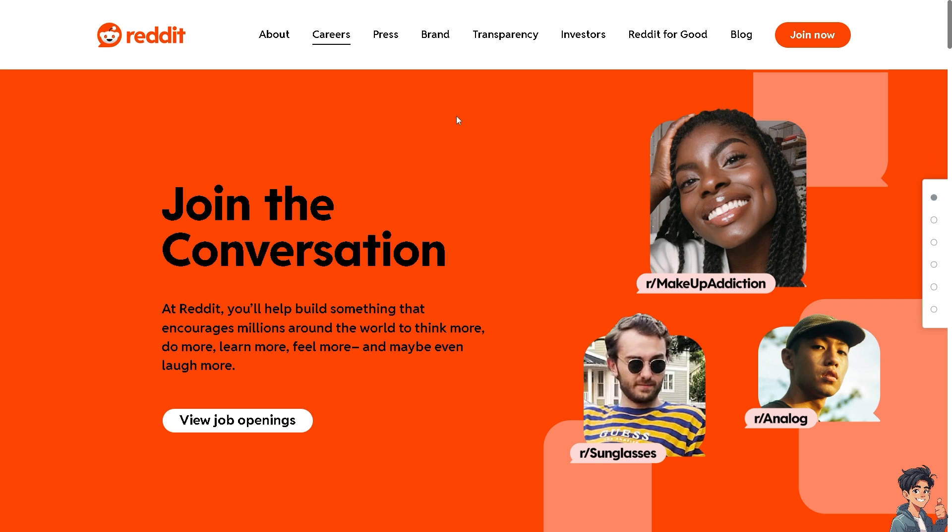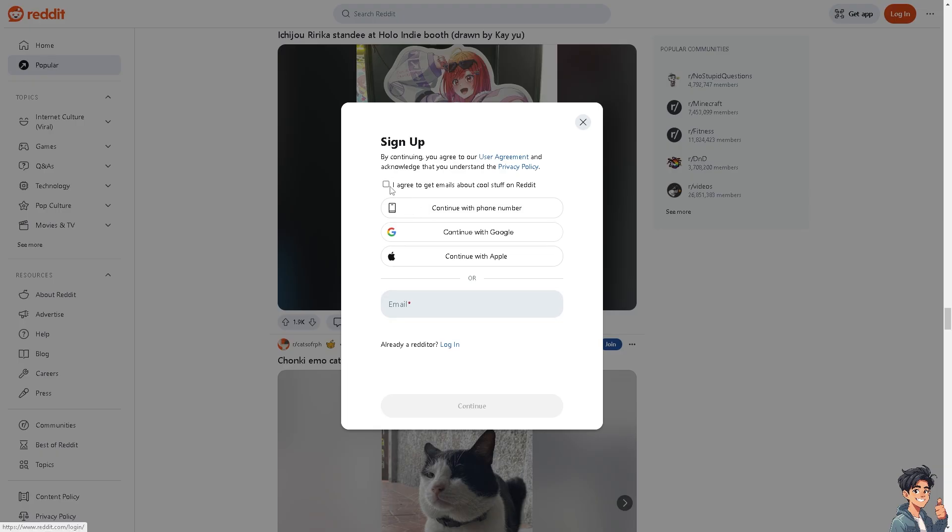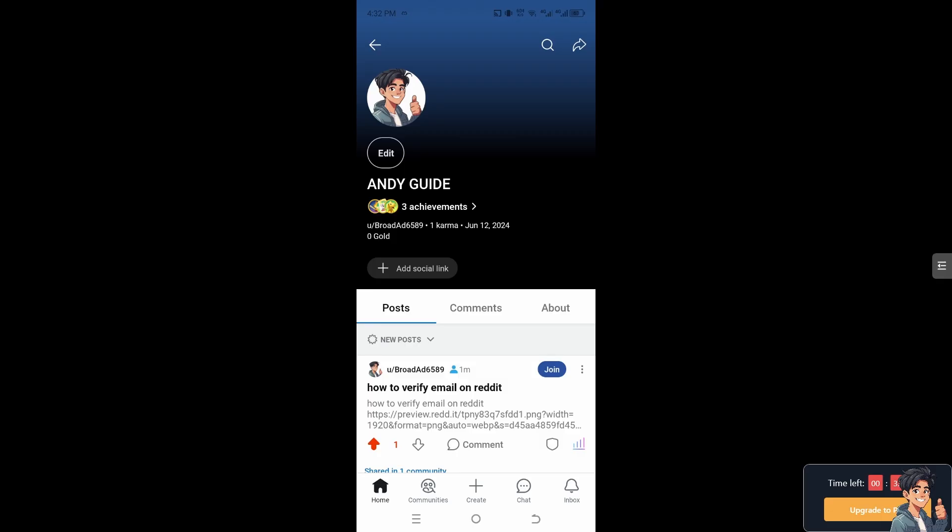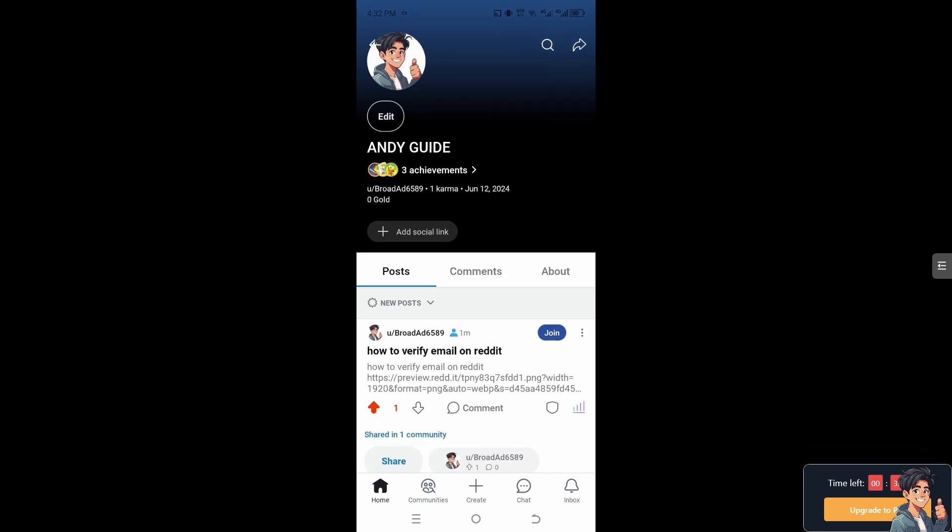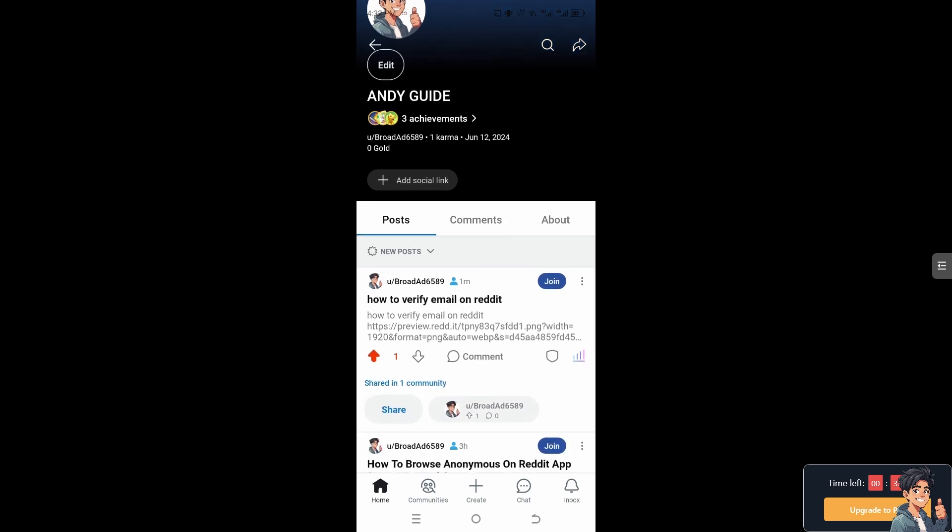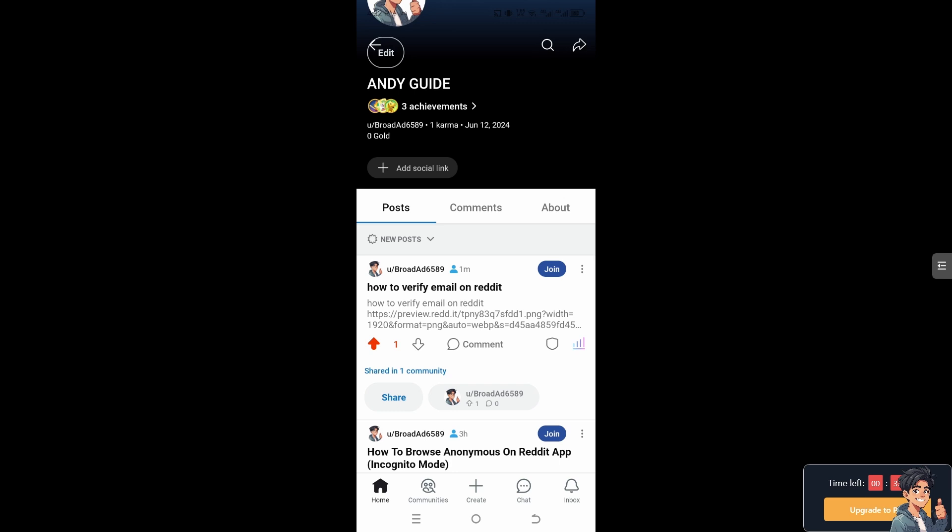If this is your first time on Reddit, click the Join Now option and follow the on-screen instructions. Verifying your email on Reddit helps confirm your identity and provides certain benefits, such as allowing you to reset your password easily and potentially reducing restrictions on your account.